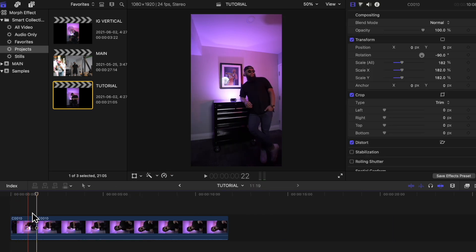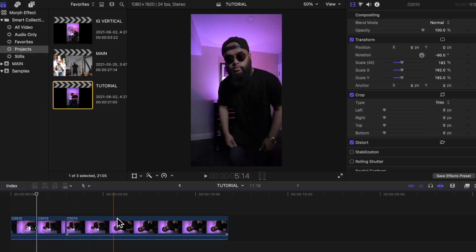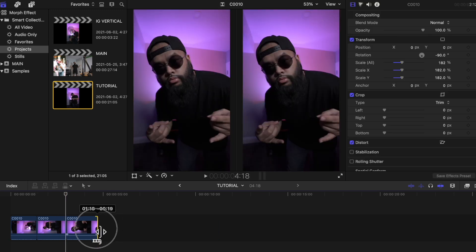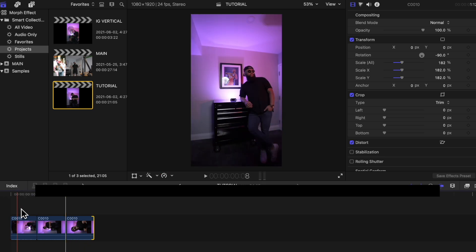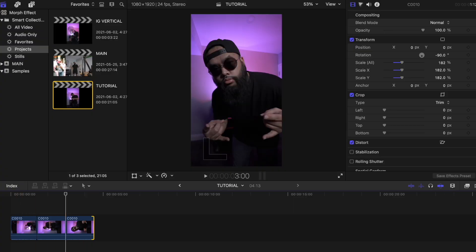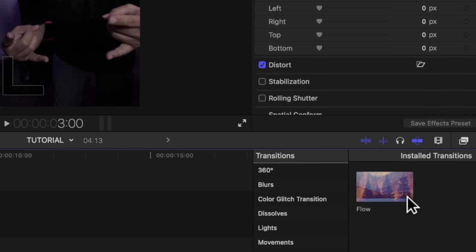You can delete the clips in between since you won't be needing them anymore. You can resize each clip to make them longer or shorter. I suggest having them around half a second long so that you can make them quick and snappy, but honestly it's really up to you. Now you will need to look for the Flow effect in the effects tab and drag it in between each of your clips.